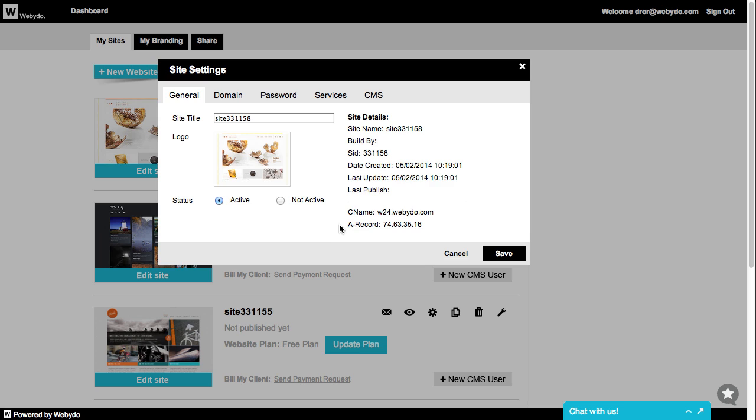Although you can connect your domain both ways, we highly recommend to use the ARECORD type only. This is because it's easier to set up. Each website has its own individual ARECORD number. You'll need to copy and save this number for later.